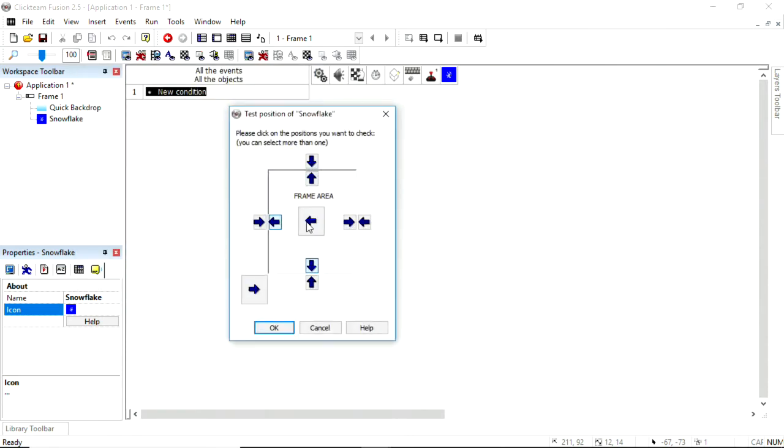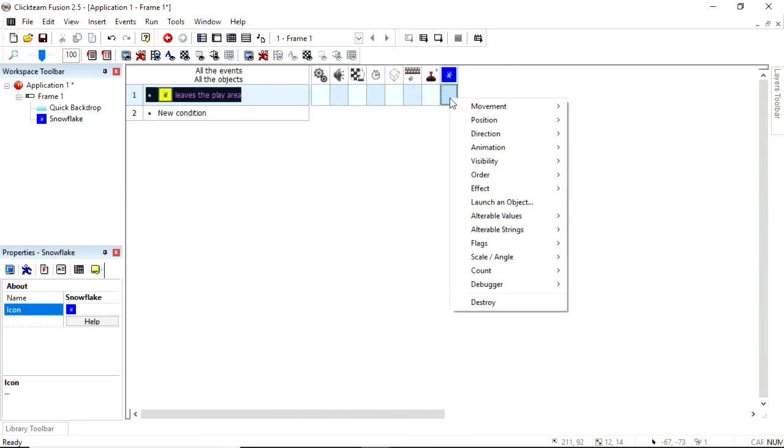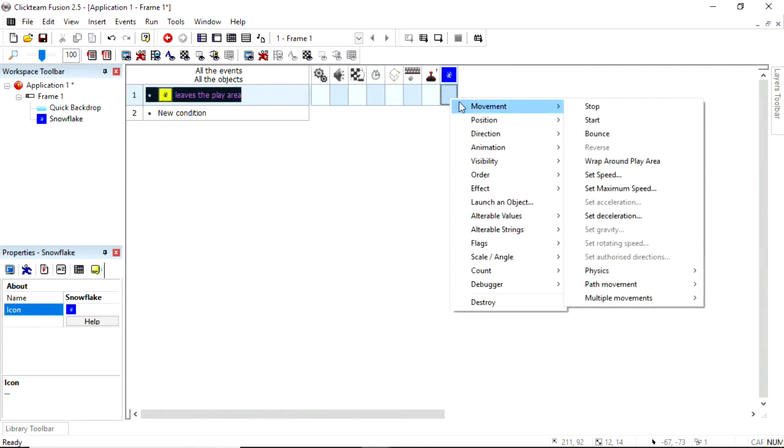If it goes down the bottom, left or right, or even up, we'll include that. Not that it's likely that snow will go upwards, but it could happen. If it leaves the play area, we will say movement, wrap around.